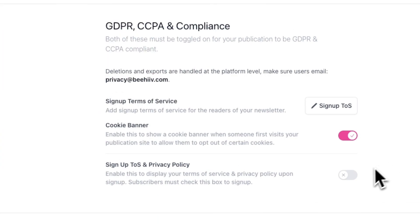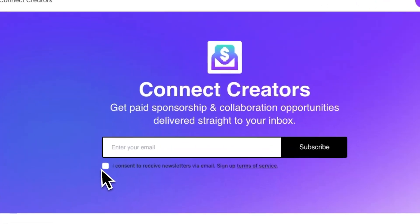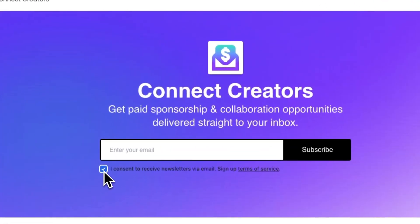Lastly, you can enable Sign Up Terms of Service and Privacy Policy in the settings. After you do this, you'll now see a checkbox appear underneath the signup widget on your publication's website. Upon signup, users will be required to check a box agreeing to the Terms of Service and Privacy Policy and consent to receive emails.